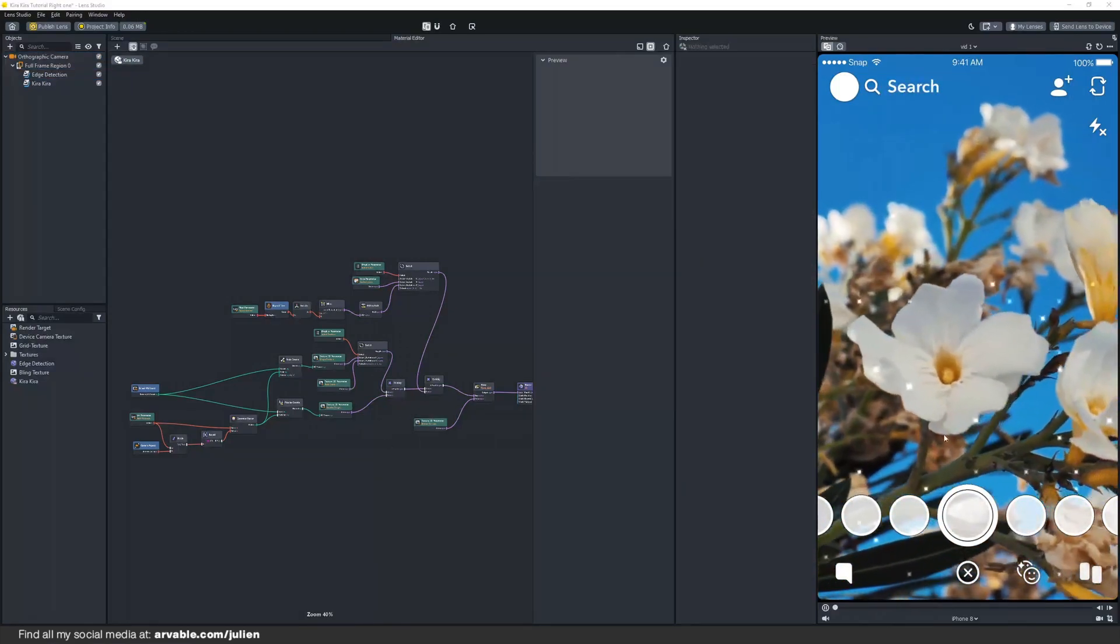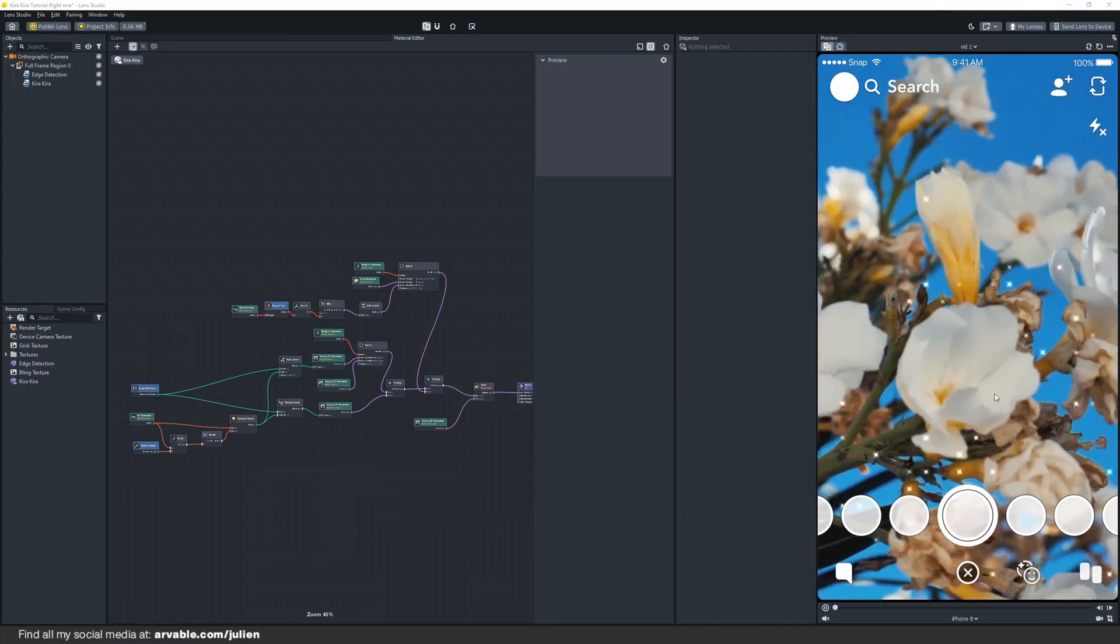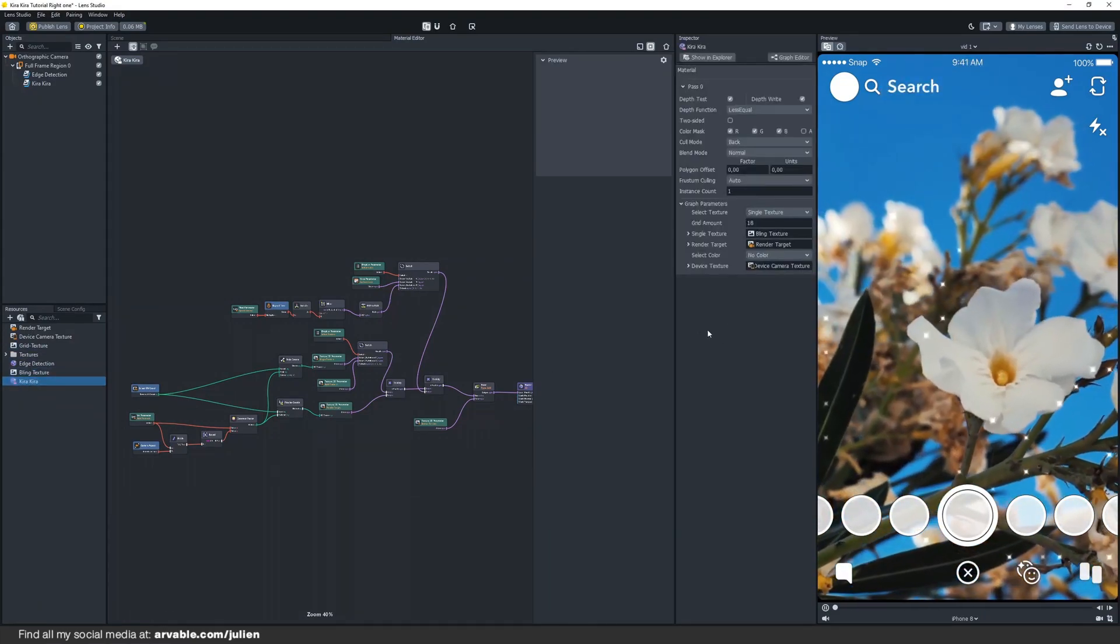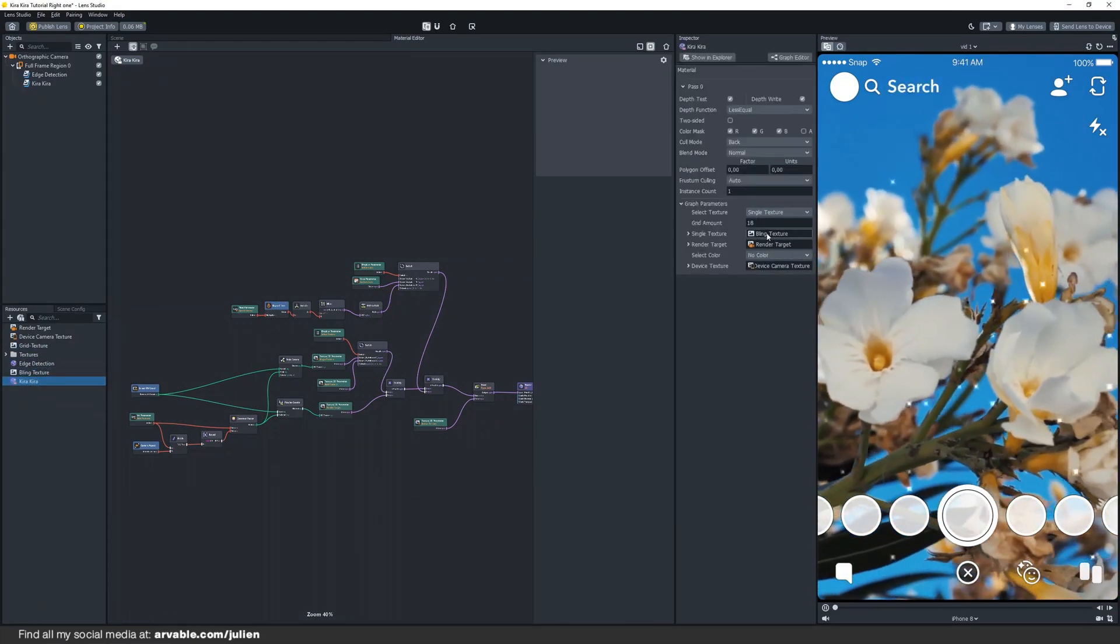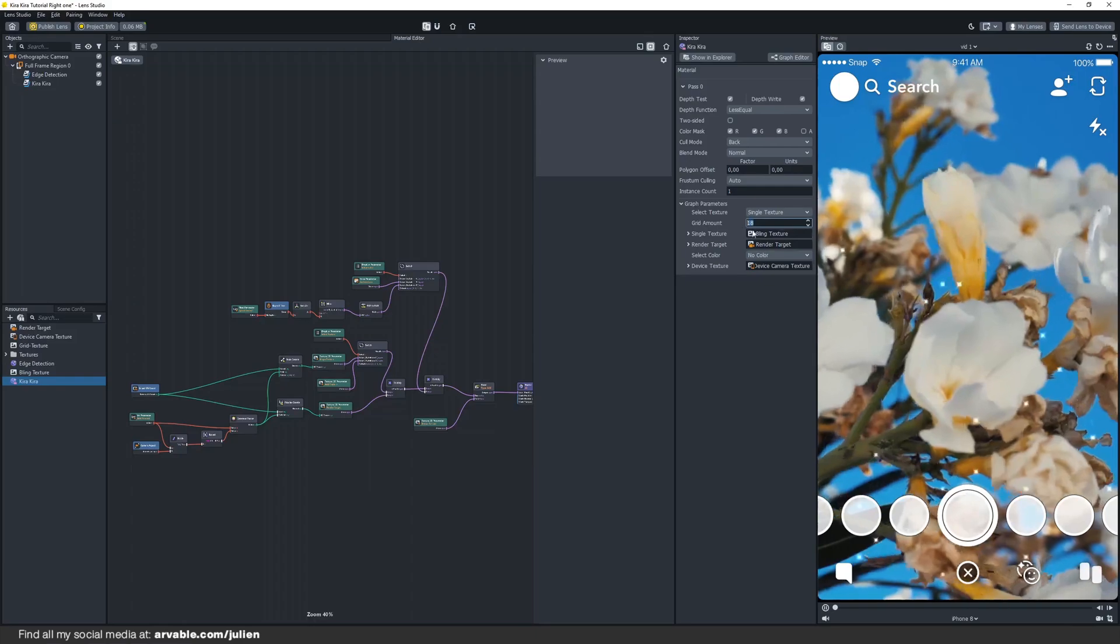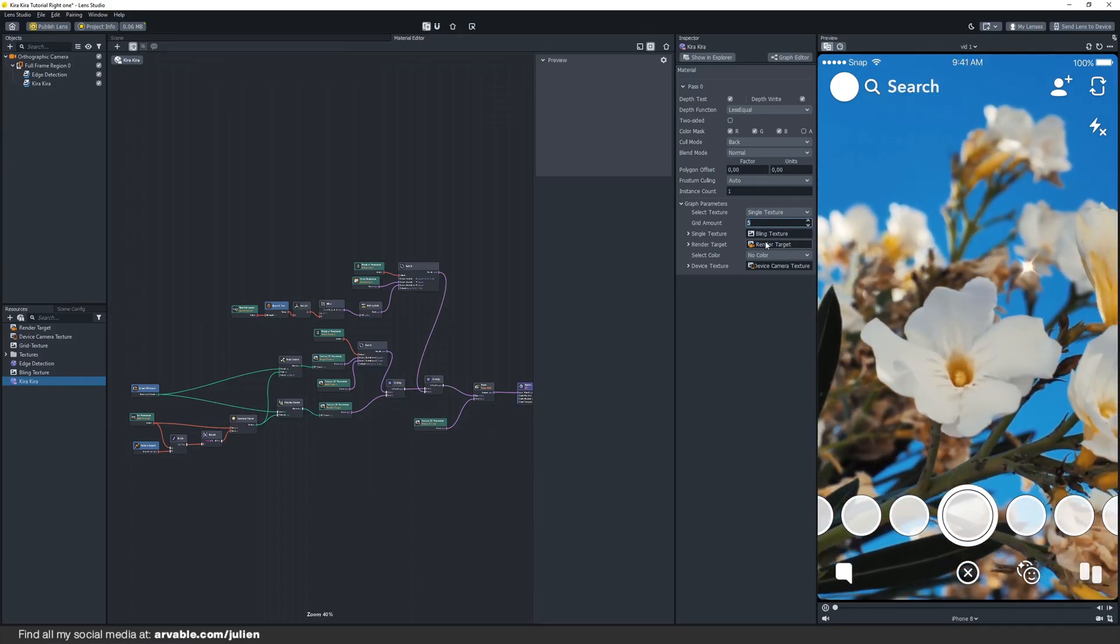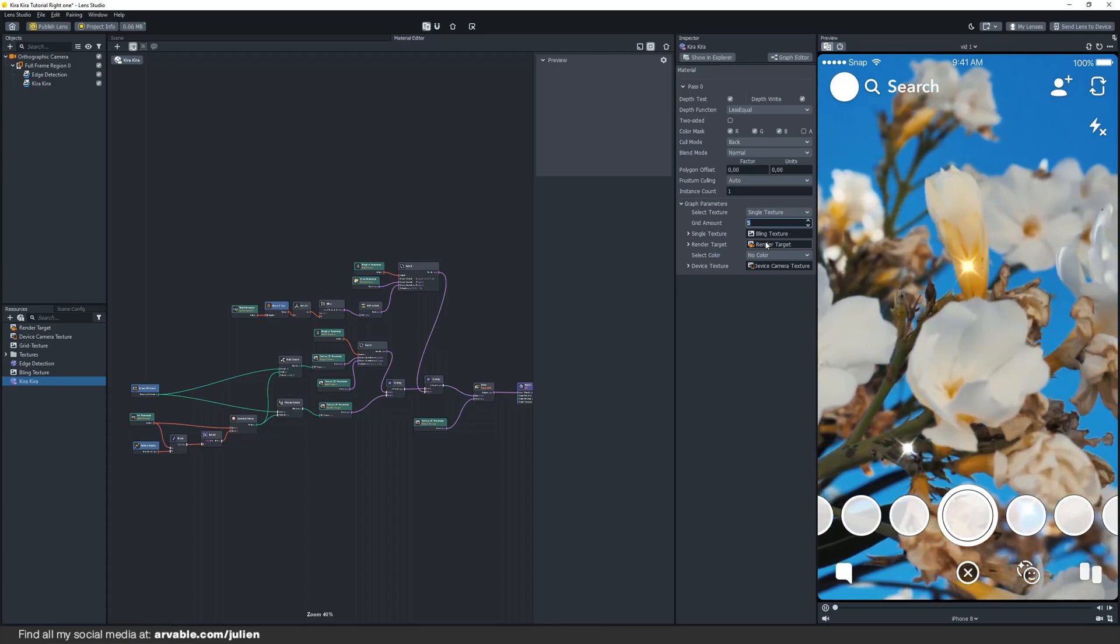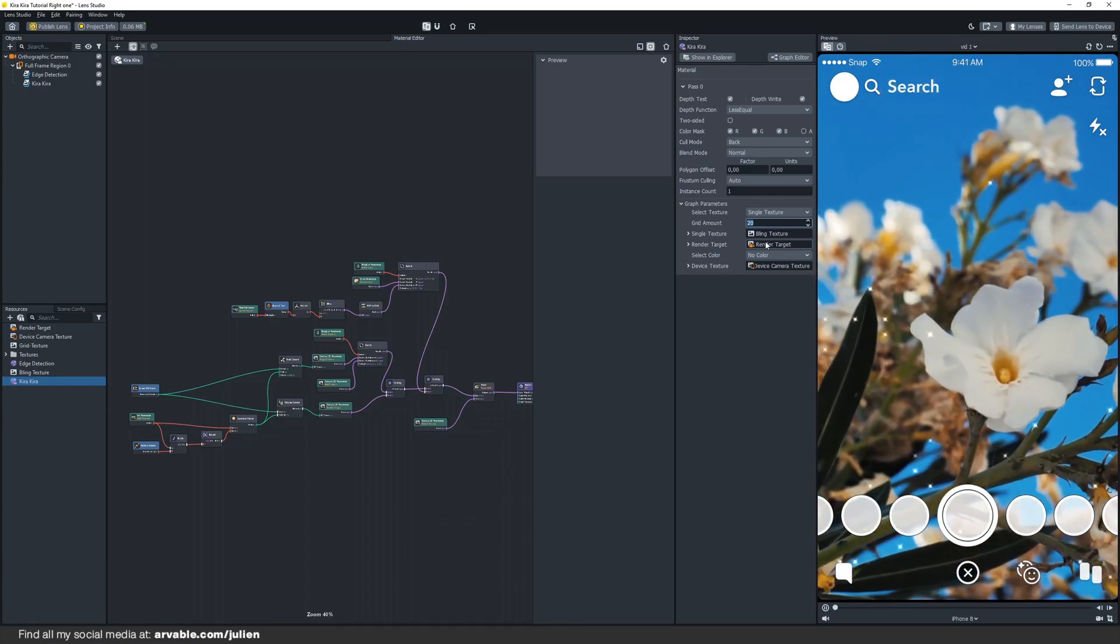Let's say we want to add more or less blink to our lens. Just click on the Kira Kira material. Make sure that you have single texture selected right here. Just change the grid amount to whatever you want. If you put it lower that will be less blink, and if you put it higher that will be more blink.